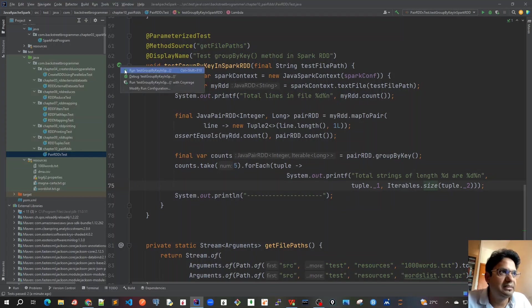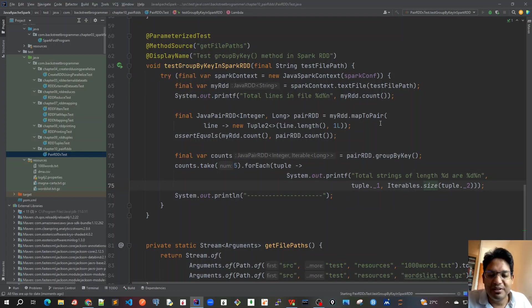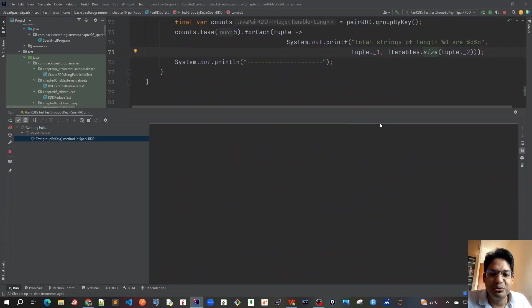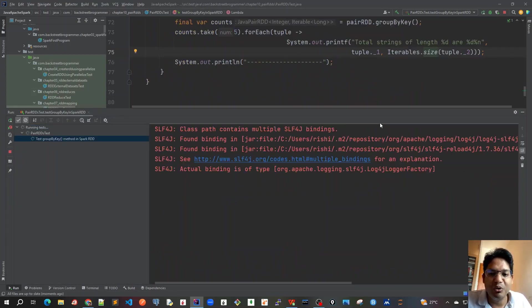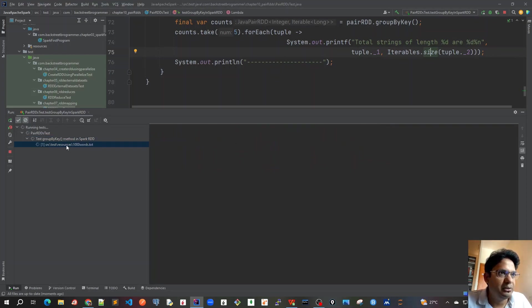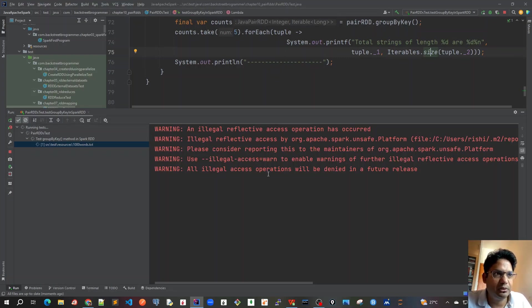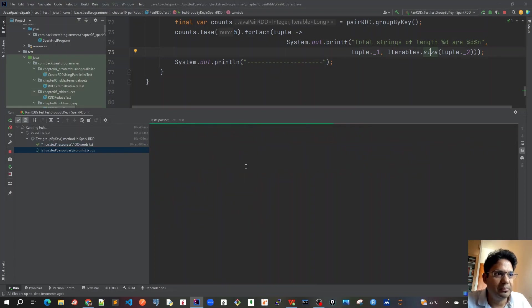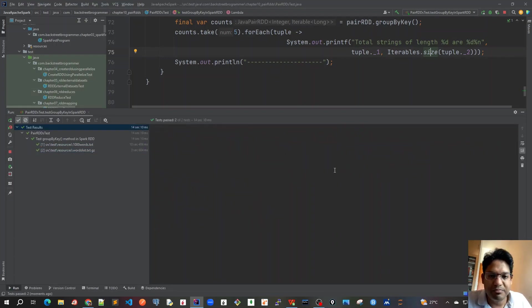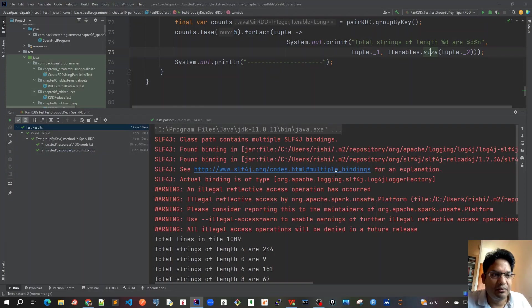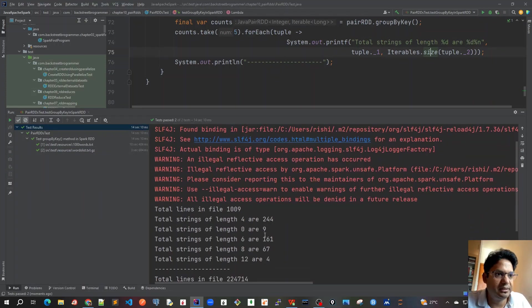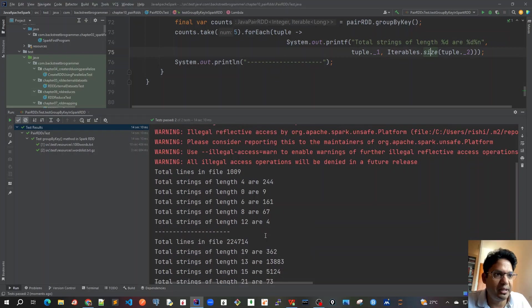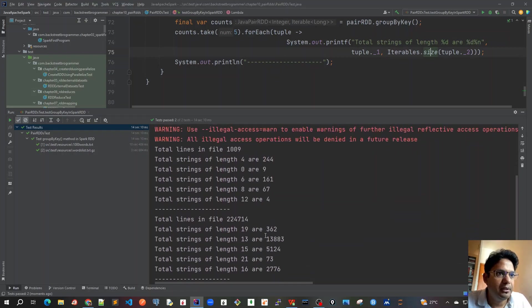So let's run this. As mentioned, groupByKey should be avoided as much as possible, and instead of that we should use reduceByKey or aggregateByKey. So this will take some time. As you can see, even for one thousand words it's taking a little bit more time. And for the second word list.gz which is having thousands of files, it will take even more time. See, it's quite slow. We can do some benchmarking tests for reduceByKey and with this you will find that it's not as fast as reduceByKey.